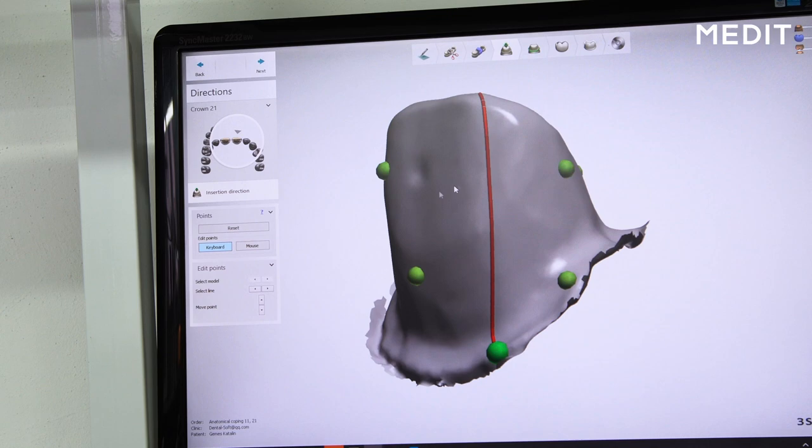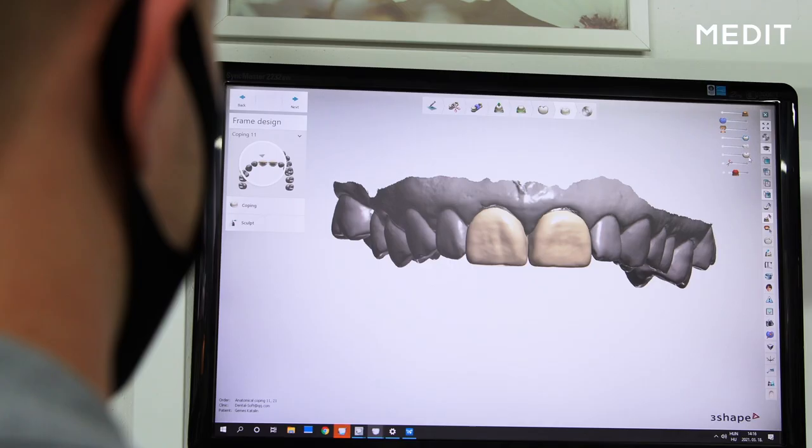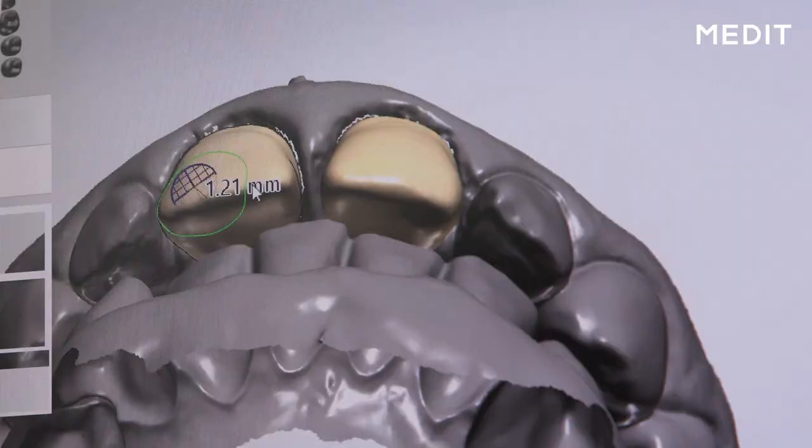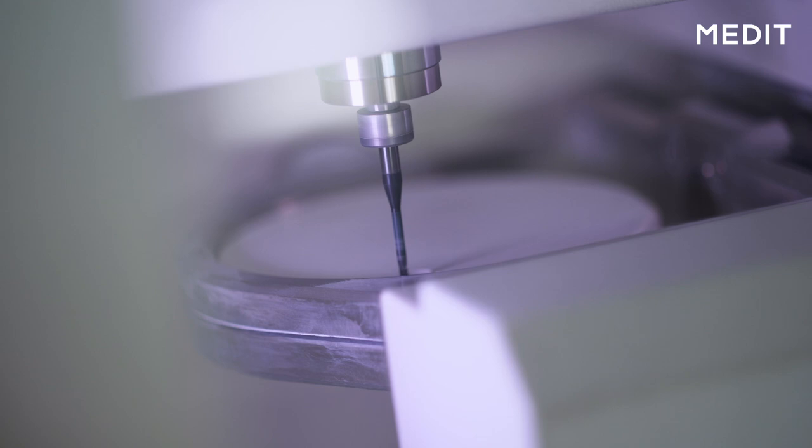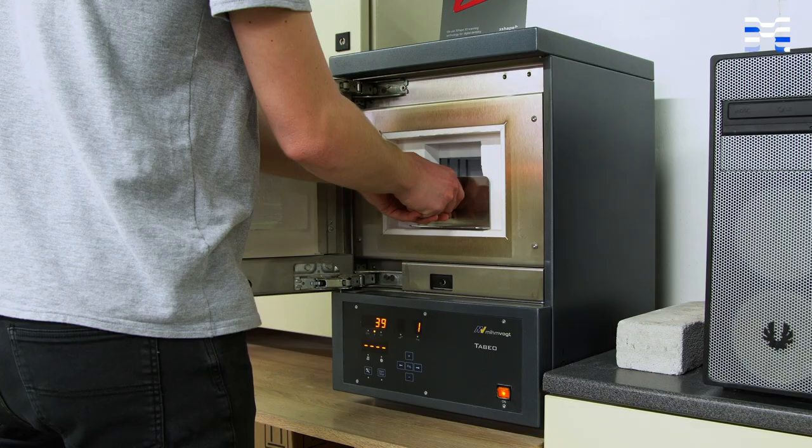The definitive restorations, the porcelain-fused zirconia crowns, will be also digitally manufactured and digitally designed in the CAD software. The framework of these crowns will be CAD/CAM manufactured with digital really high precision. After the framework is done,